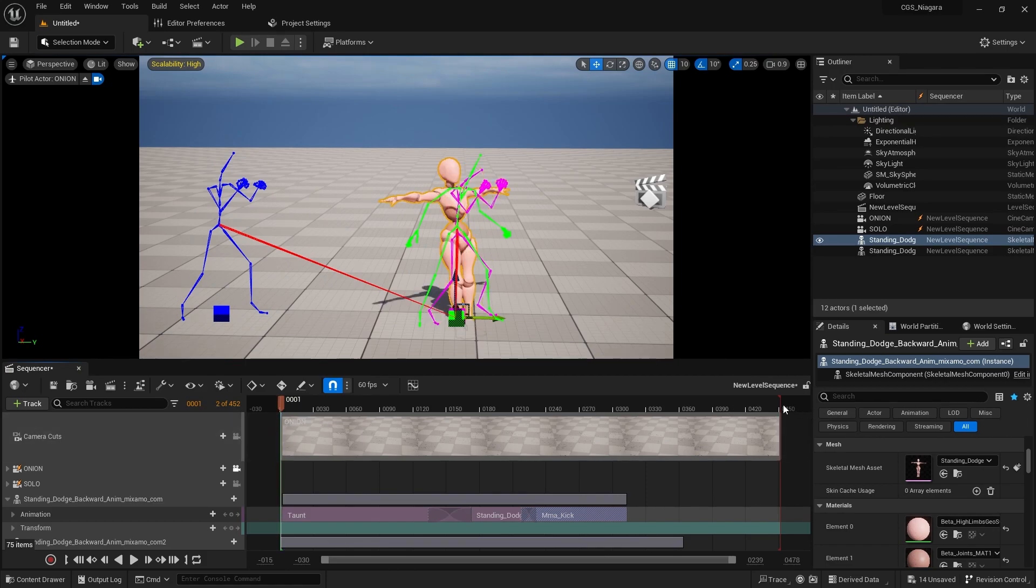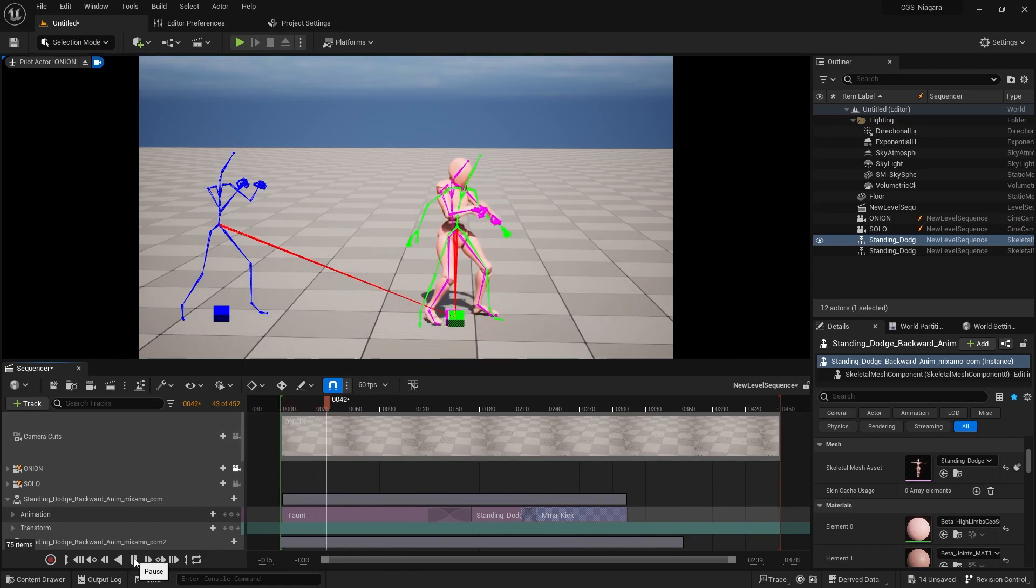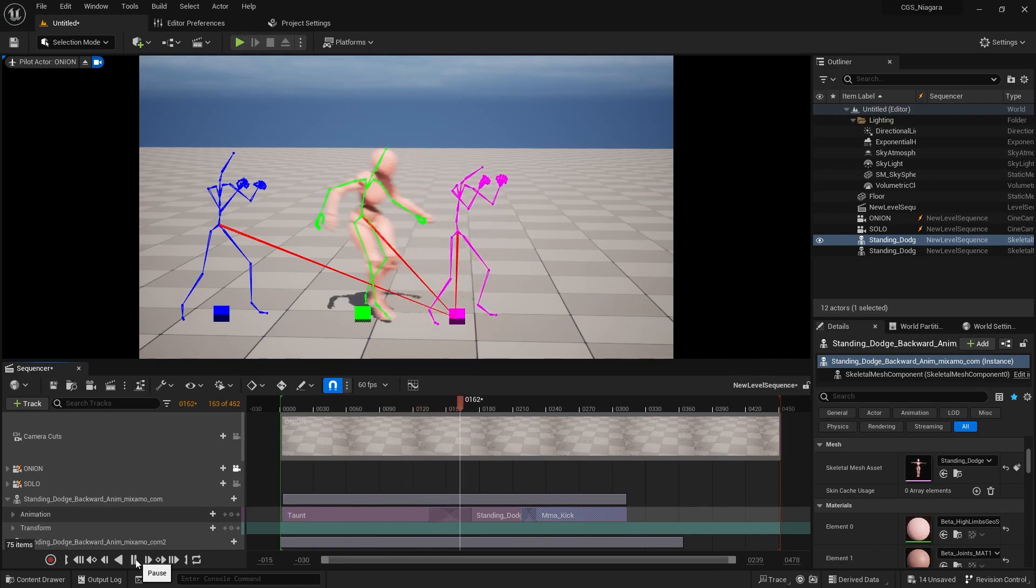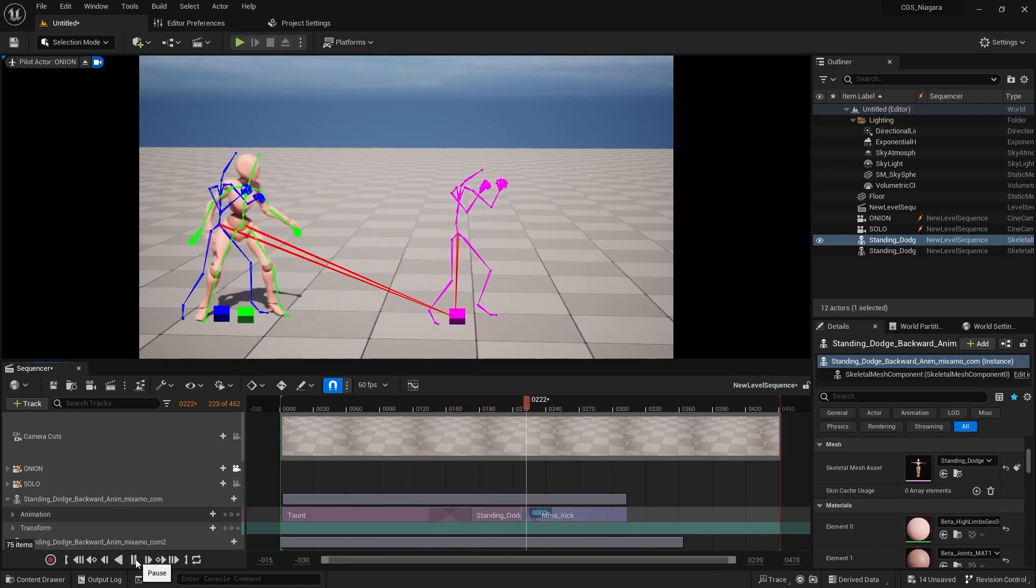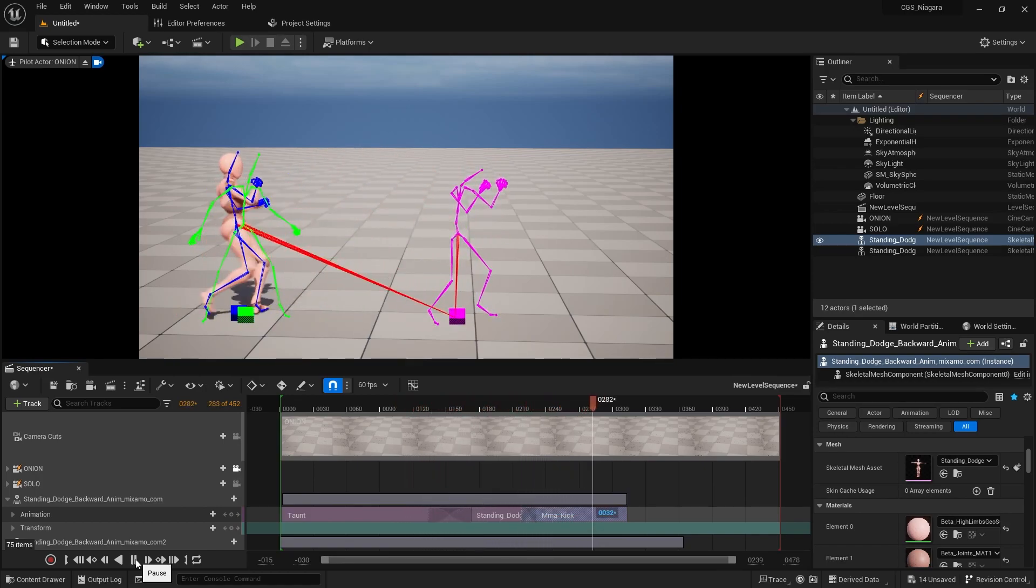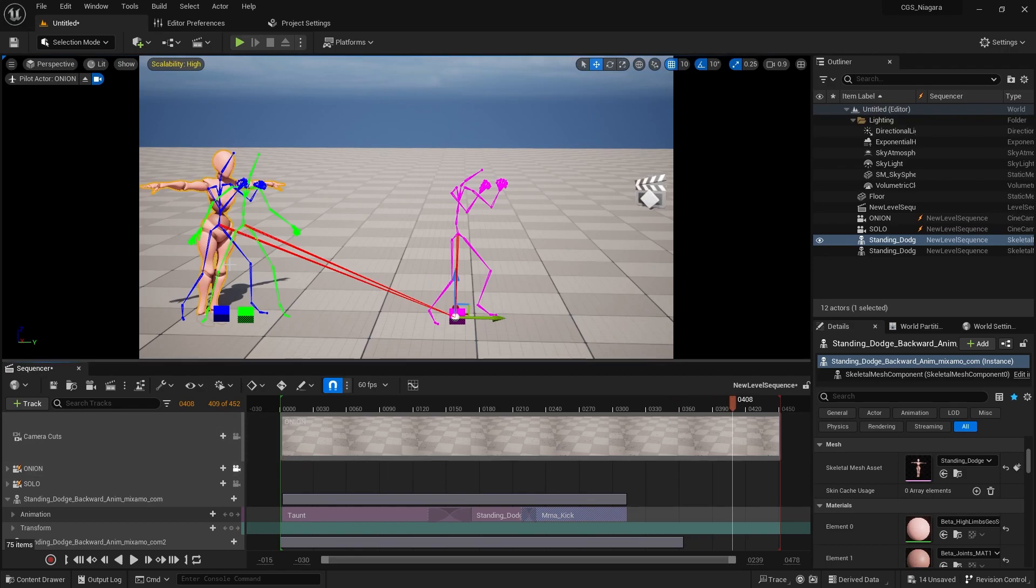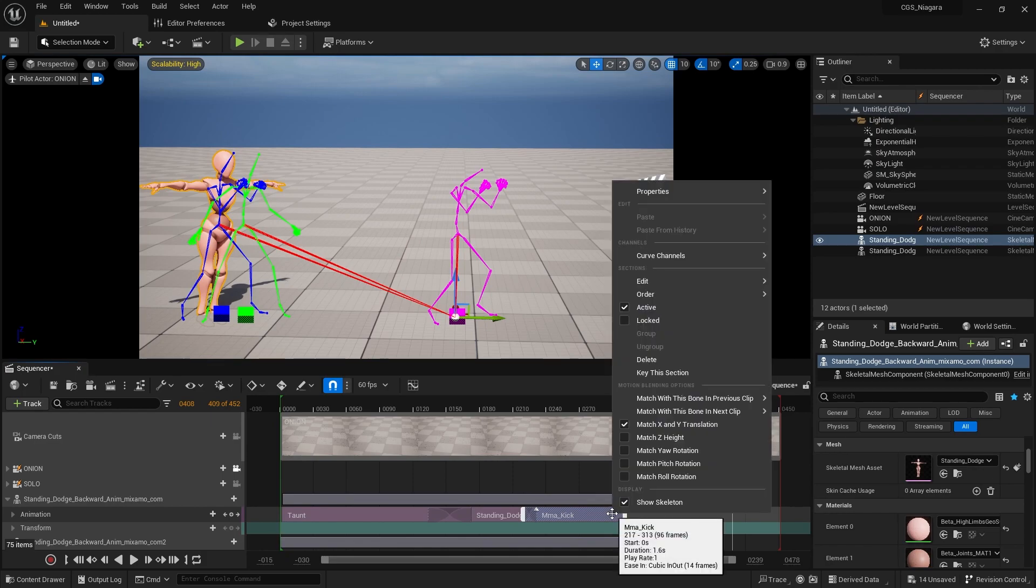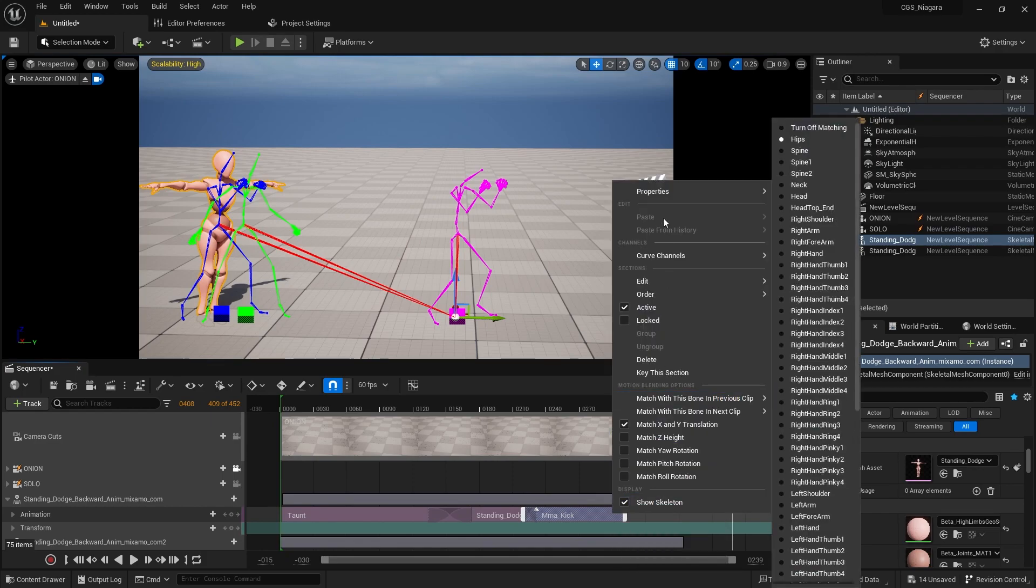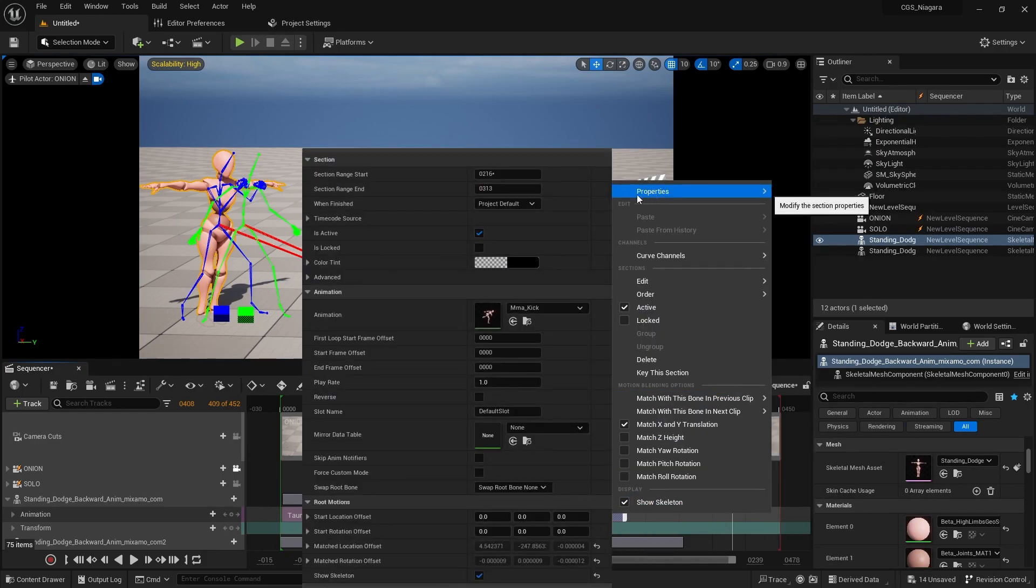Now when we play it from the beginning, taunting, jumping backwards, and kicking. Now we're in a t-pose looking very awkward. That's not at all what I want. How do we correct that?